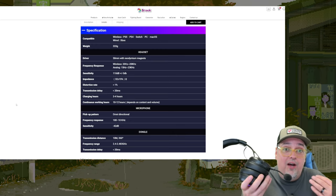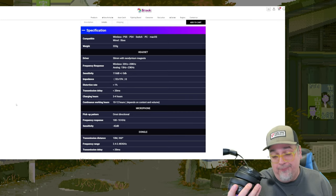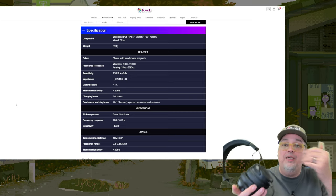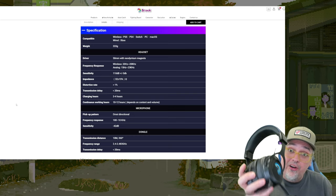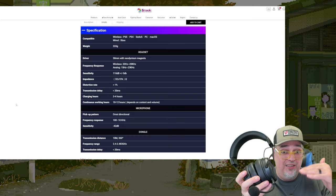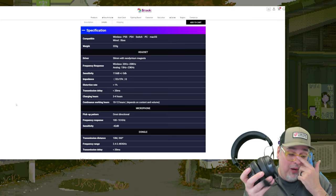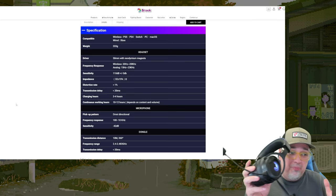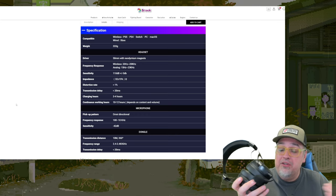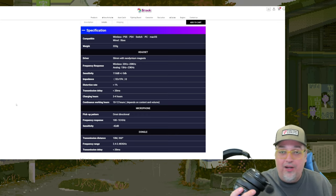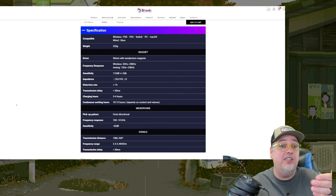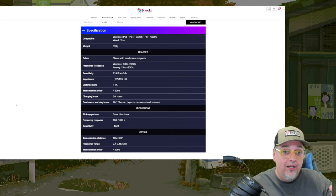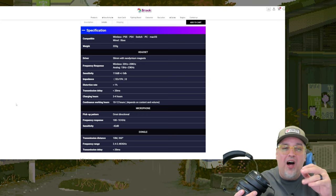But what about the audio? Doesn't matter how good they feel on your head if they sound like shit, then who's gonna want them, right? Well, let's just keep our expectations in check here. I don't think Brook has taken over the world in this space, the 50 to 100 dollar wireless headset space, but I think what they've produced here is okay. There's nothing special. You're not getting simulated 7.1 audio, 3D audio, or anything like that.